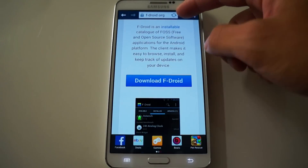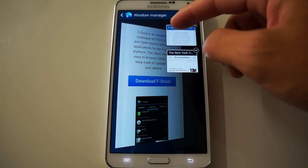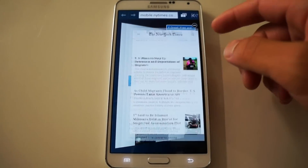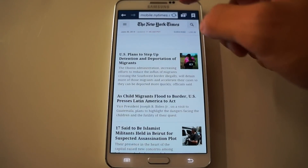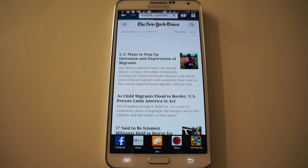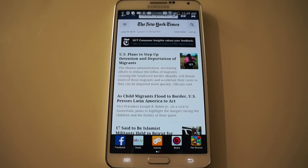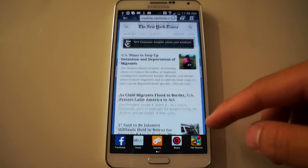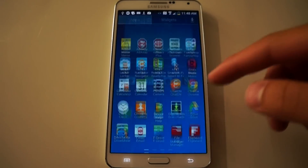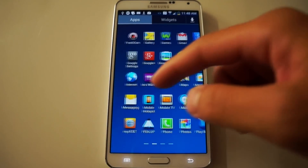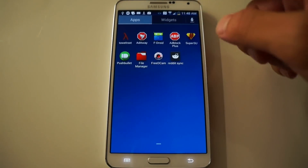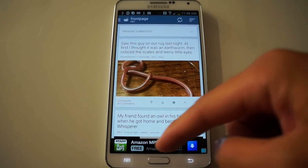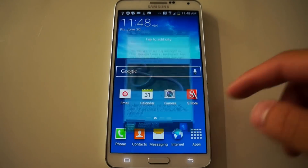Let me show you some ads on a web page that we're going to make disappear. Here's the New York Times — let's give it a refresh, and there's an ad. We're going to get rid of that. Let me show you one of my favorite apps — Reddit. There's an ad right here, Amazon MP3. Let's get rid of that.